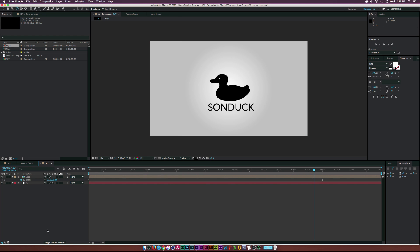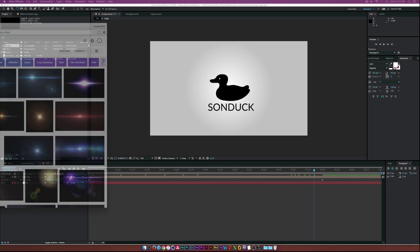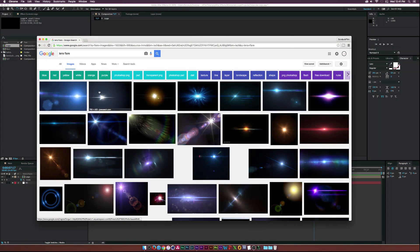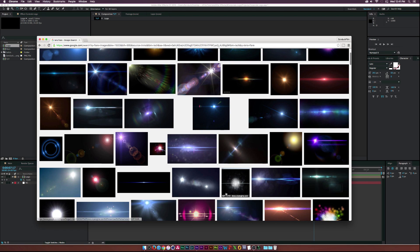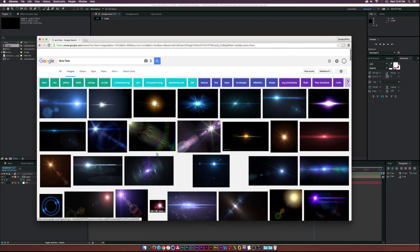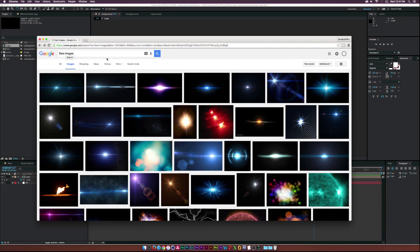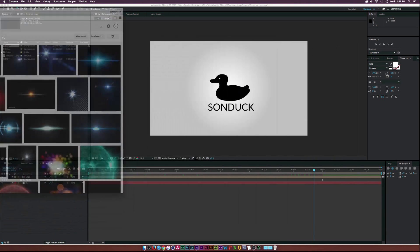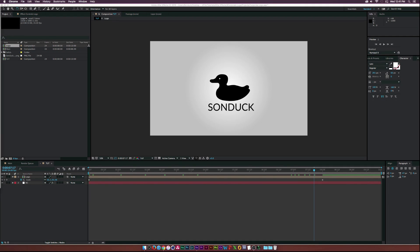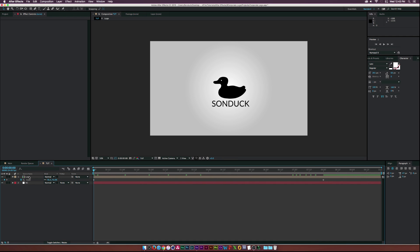This is where Optical Flares comes into play — it is a plugin. If you don't have it, I'd suggest going to Google Images and searching for lens flares on black backgrounds, then changing the transfer mode to Add in After Effects. 'Optical flares' and 'flare images' are good search terms. With a little creativity you should be able to make those work, but we'll be using Optical Flares for this tutorial.